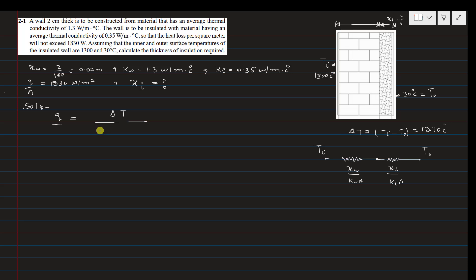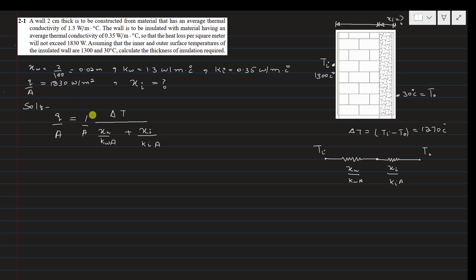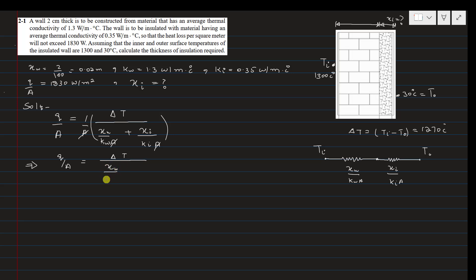We divide by area because we are interested in heat transfer per unit area, so the area cancels out. The heat transfer per unit area equals the temperature difference divided by the sum of resistances: thickness of the wall divided by thermal conductivity of the wall, plus thickness of insulation divided by thermal conductivity of insulation.